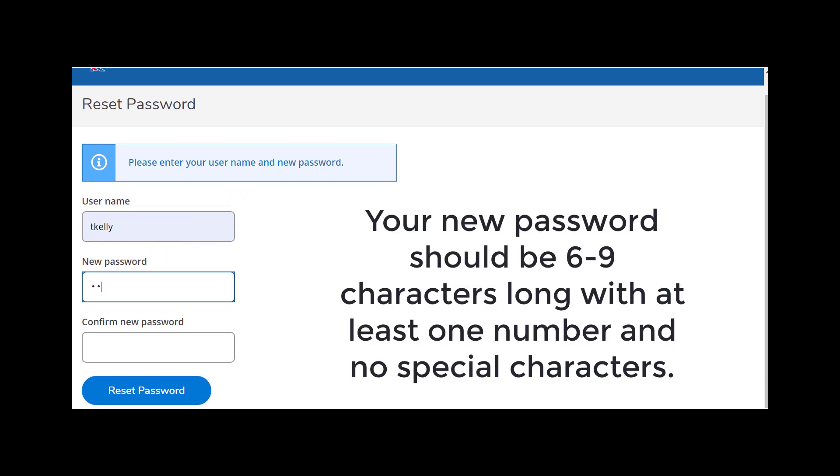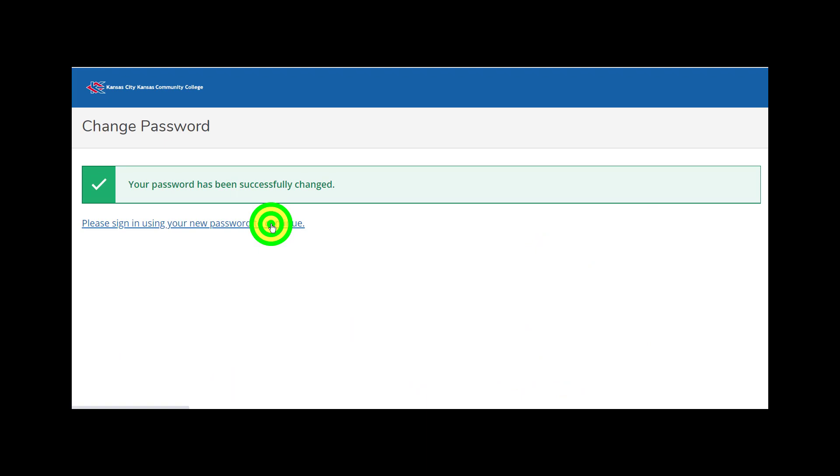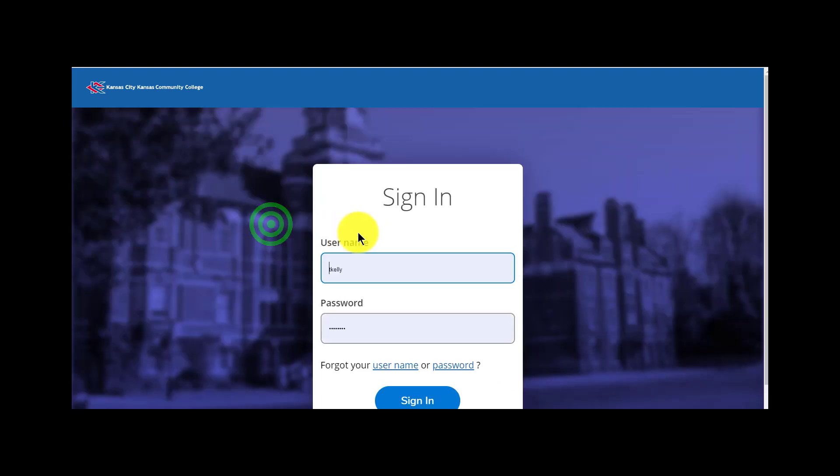My username is already there and all I have to do is enter my new password. It needs to be between six and nine characters with one number and no special characters. Confirm the password and you're ready to go.